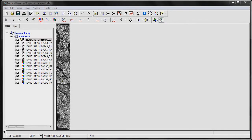Hello, and welcome to another episode of PCI's Tech TV. In today's episode, we're going to be demonstrating how to use PCI's OrthoEngine to assemble and pan-sharpen a set of WorldView2 tiles. In this particular case, we're going to be working with WorldView2 2A data product, which is also known as their OrthoReady data product.